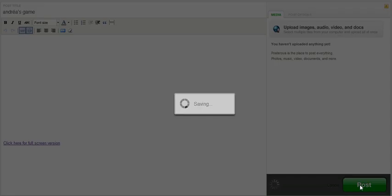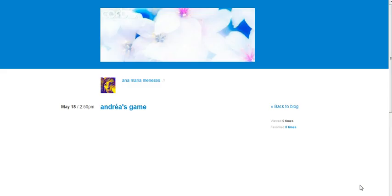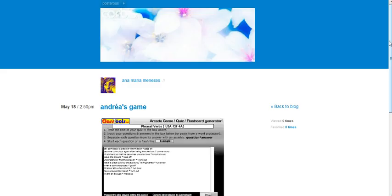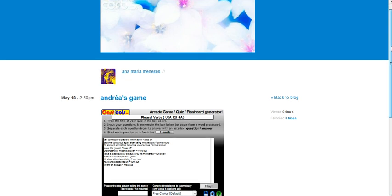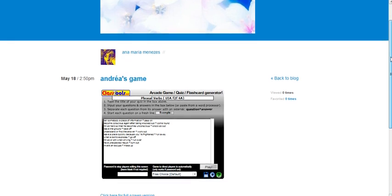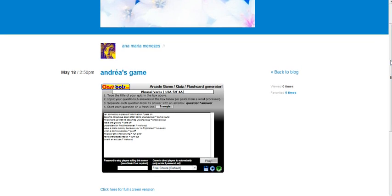So hopefully your game is going to appear. So there it is, you see? So you have your game embedded in the blog.